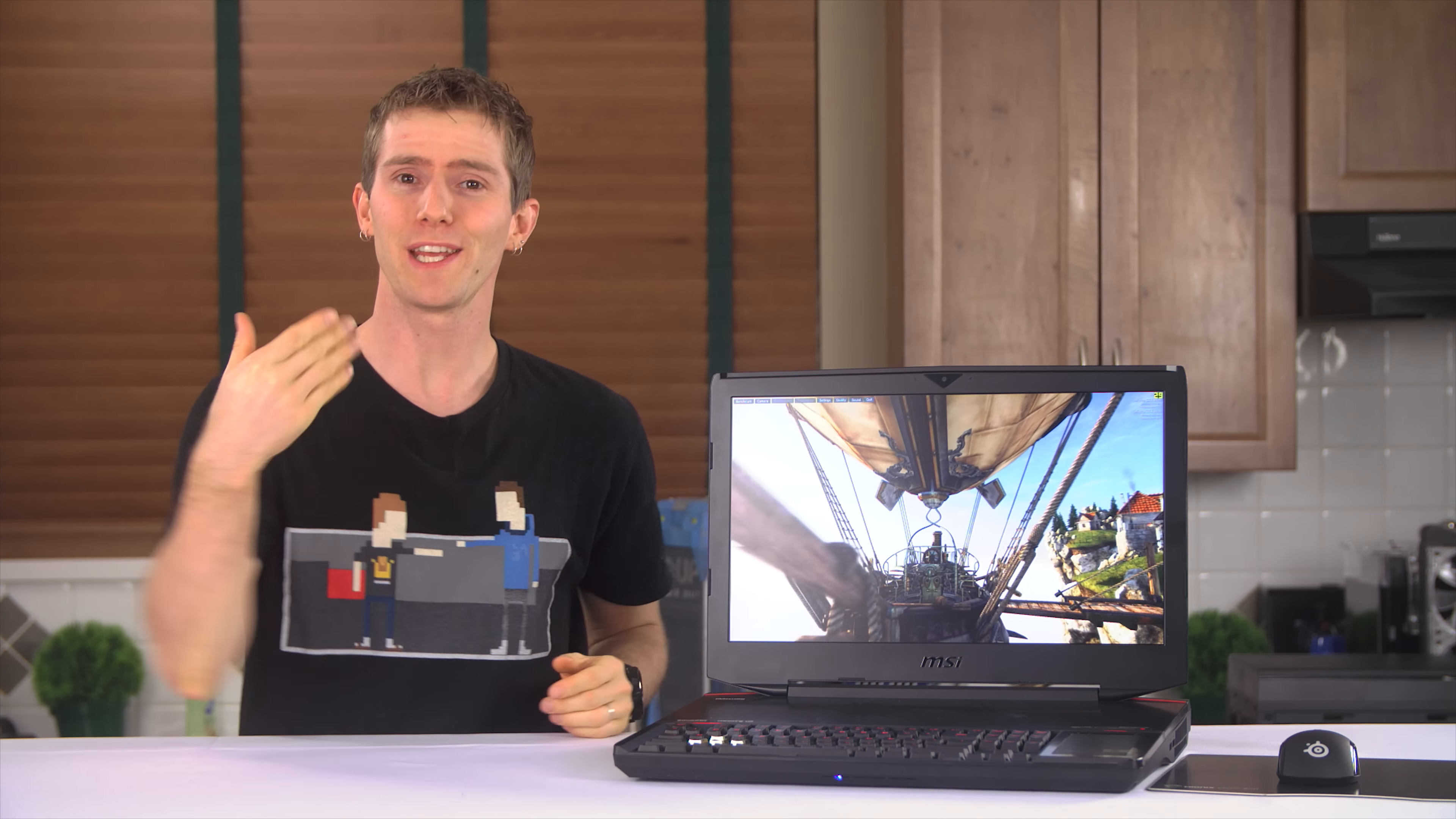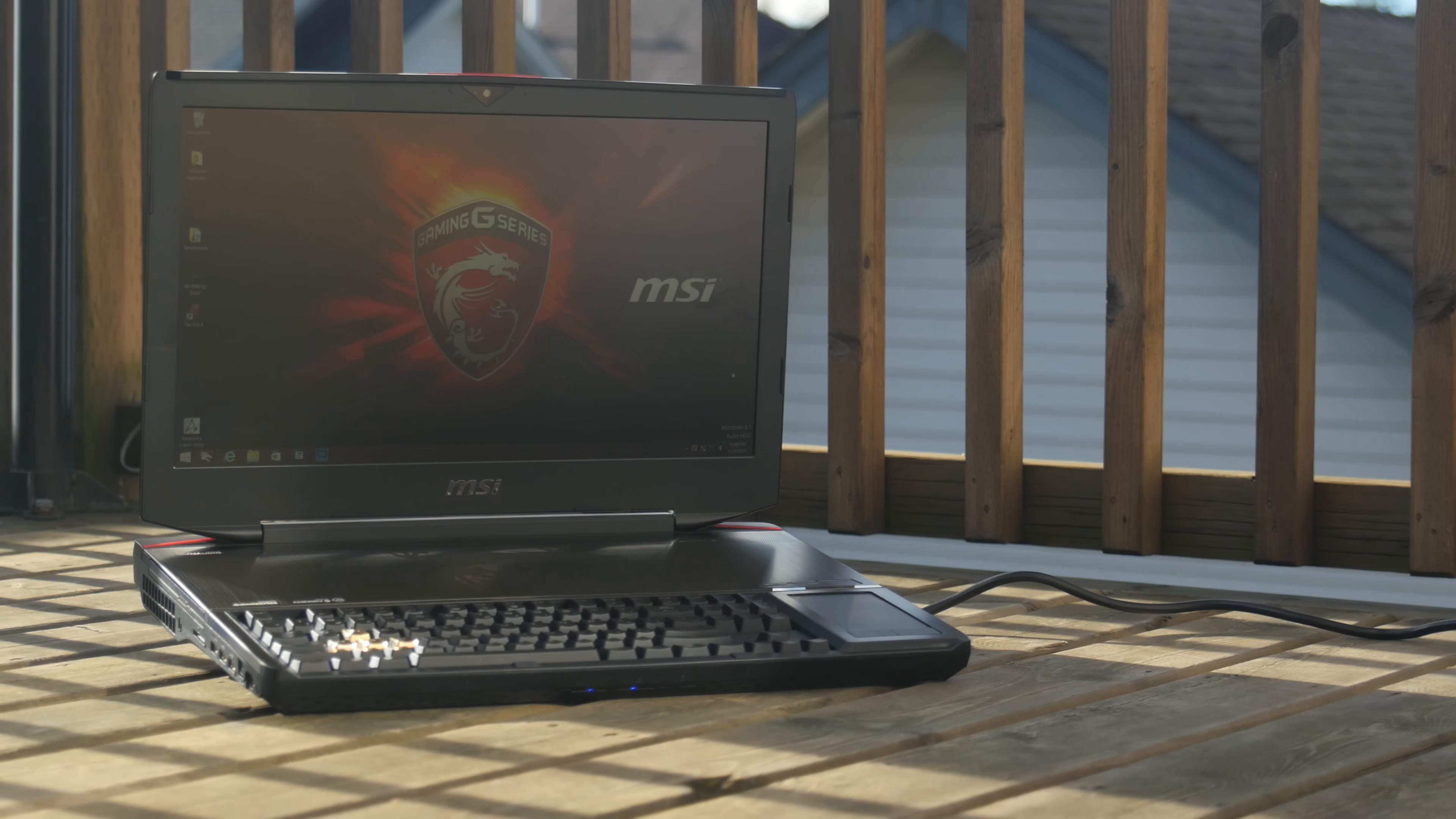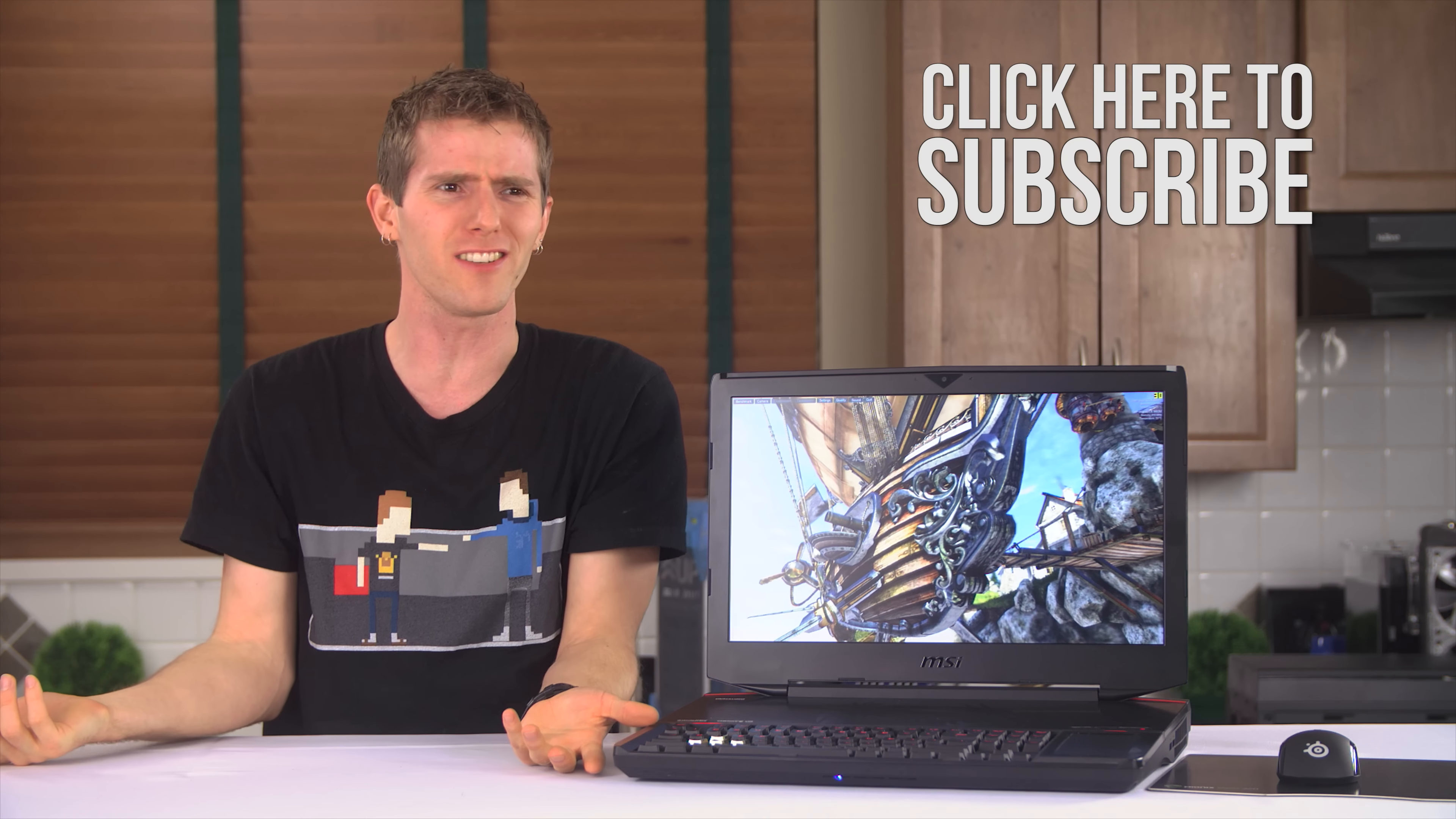So without further ado, here's my review of the MSI GT80 Titan, the world's first gaming laptop with a Cherry MX Brown Key Switch mechanical gaming keyboard. And stay tuned, because I'll be reviewing their notebook that can use a desktop graphics card soon too. These guys are freaking crazy!